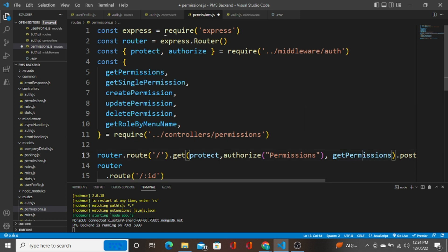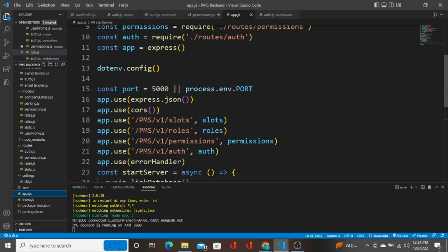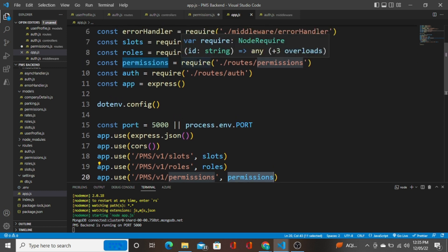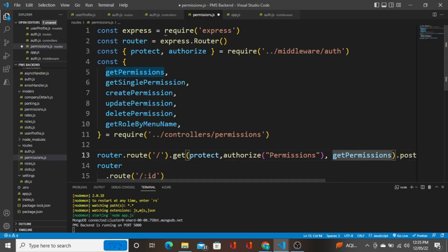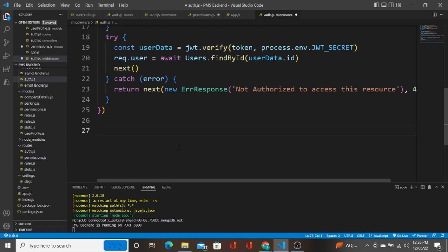Whenever this API is called — we know app.js is the startup file for a Node.js application — it calls the registered route. This route is already imported, and whenever it is called we are going to call this protect middleware as well as the authorize middleware. What we are going to do in the authorize middleware is find whether the logged-in user belongs to a group that has the permissions configured in it.